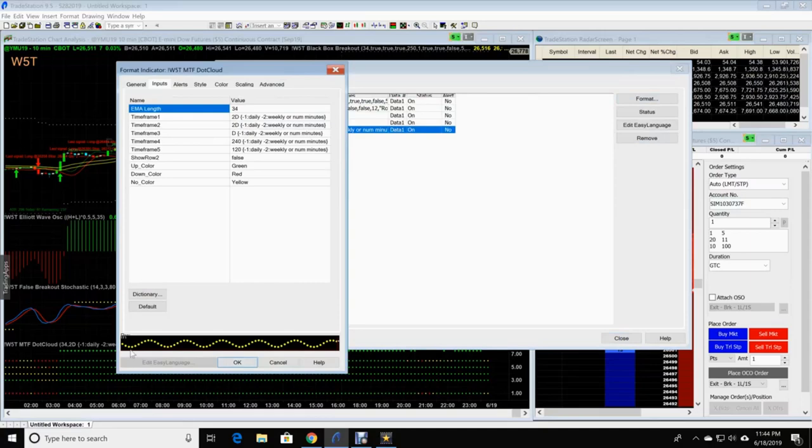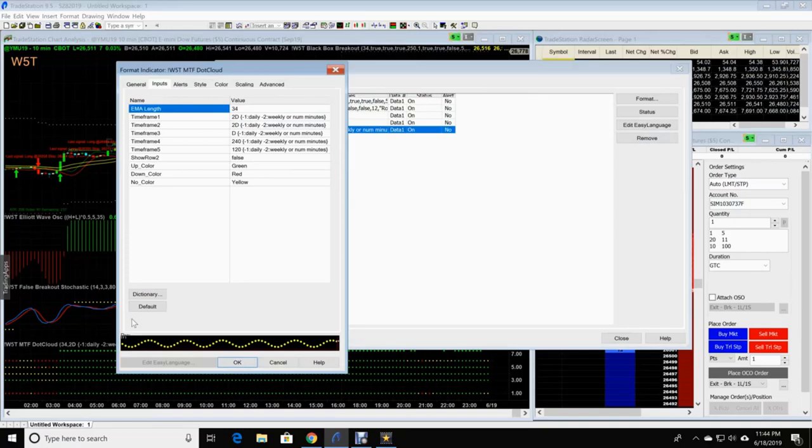Now these numbers are on a Google Drive link or an attachment that Paul will send you when you get your indicators. And I have them in a PDF form so they're really easy to follow.